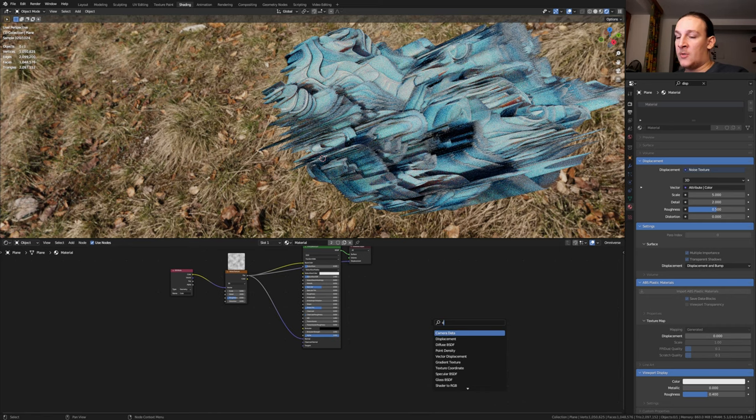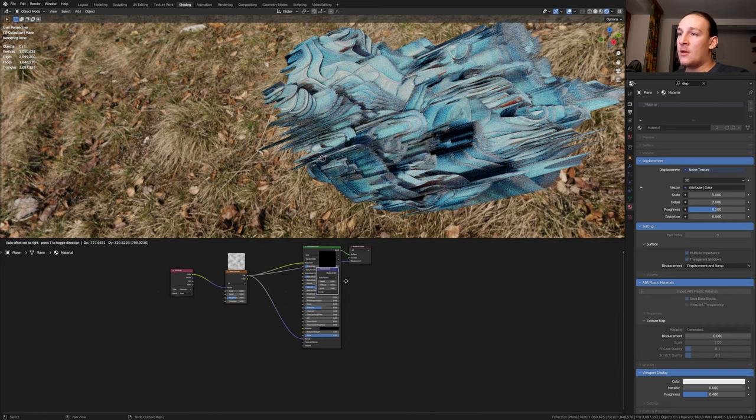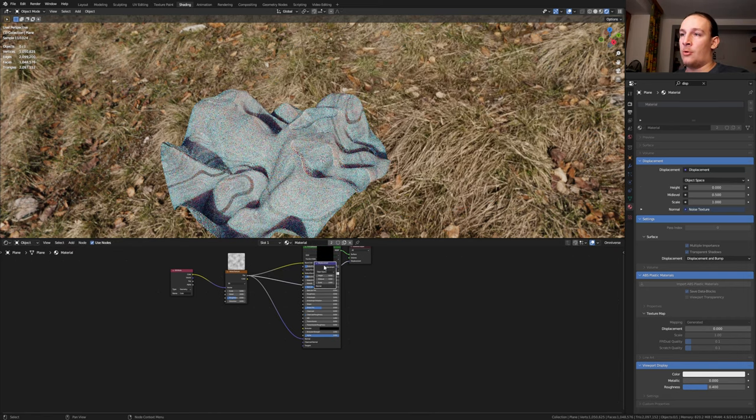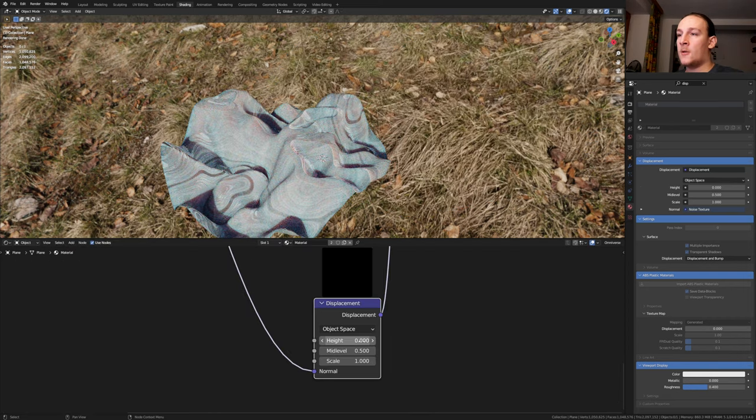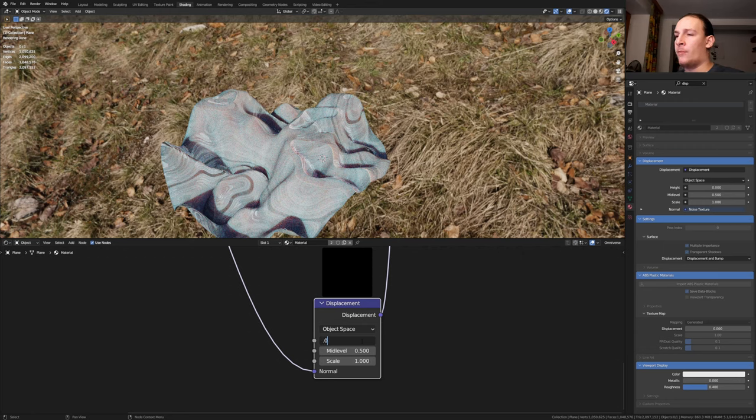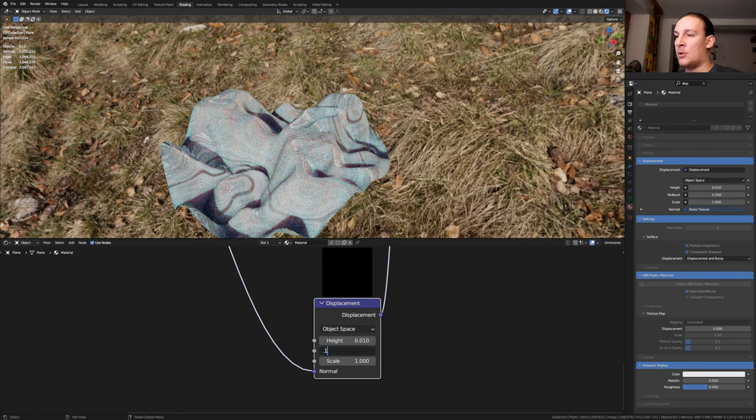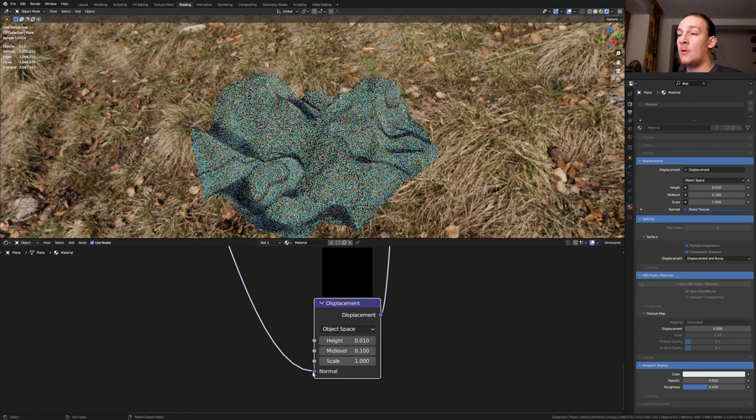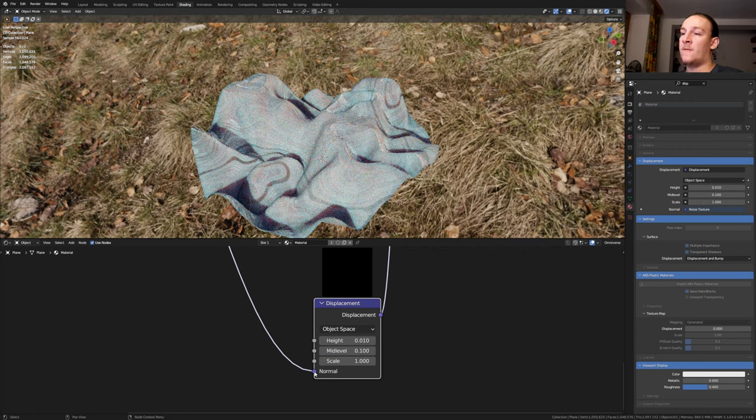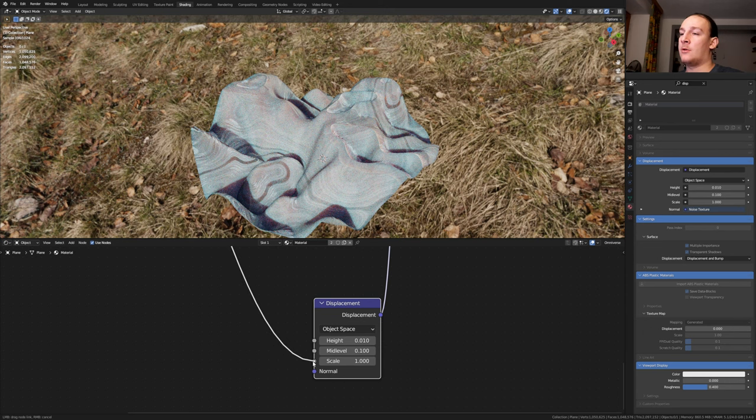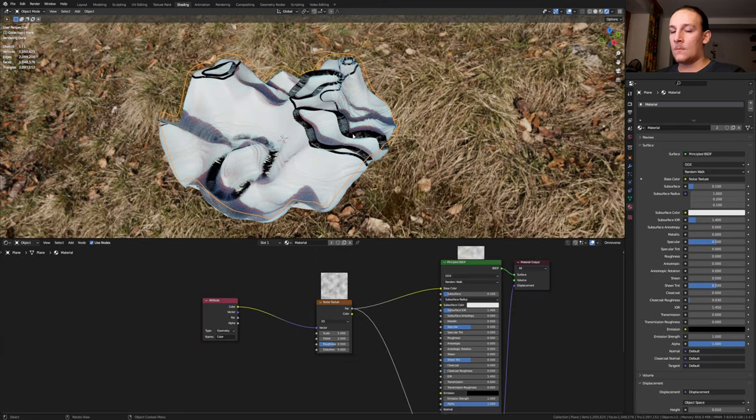Add a displacement node, put it here and bring it down here. Set the height to 0.01 and the midlevel to 0.1. Instead of the normal, I'm going to use the scale.